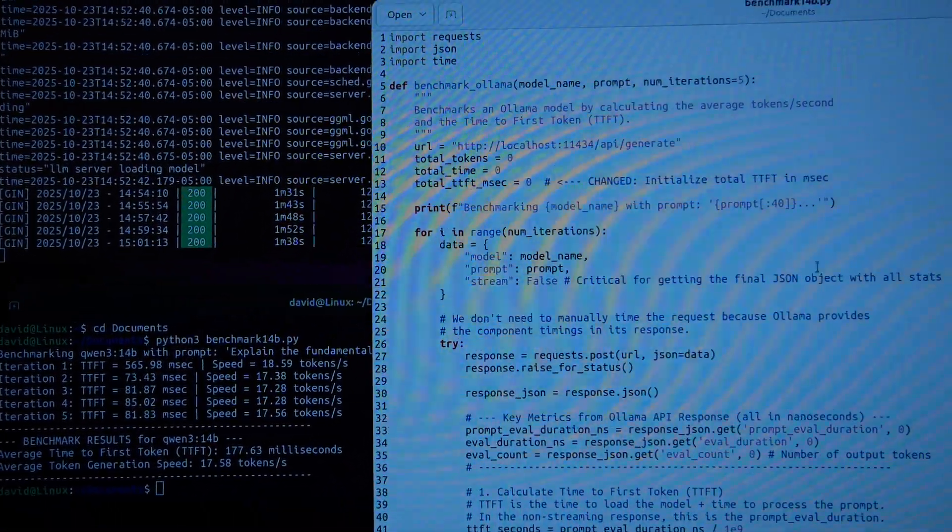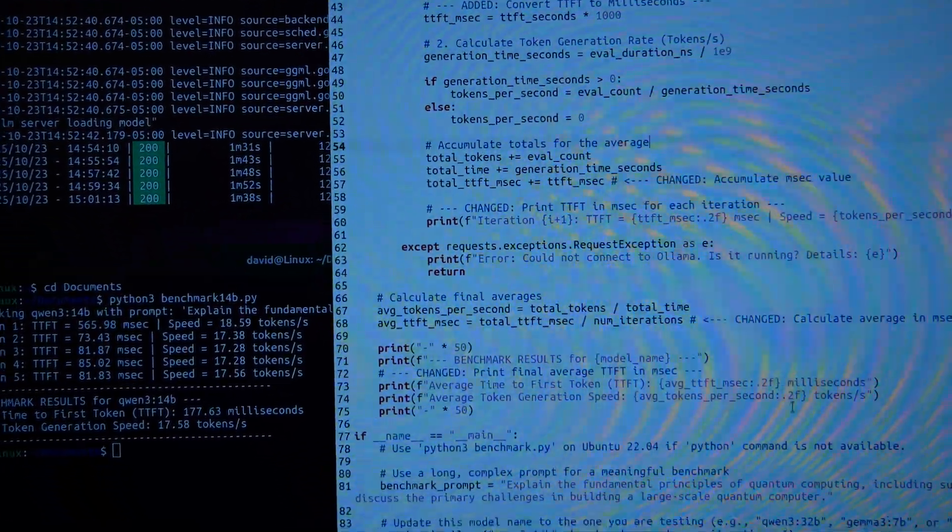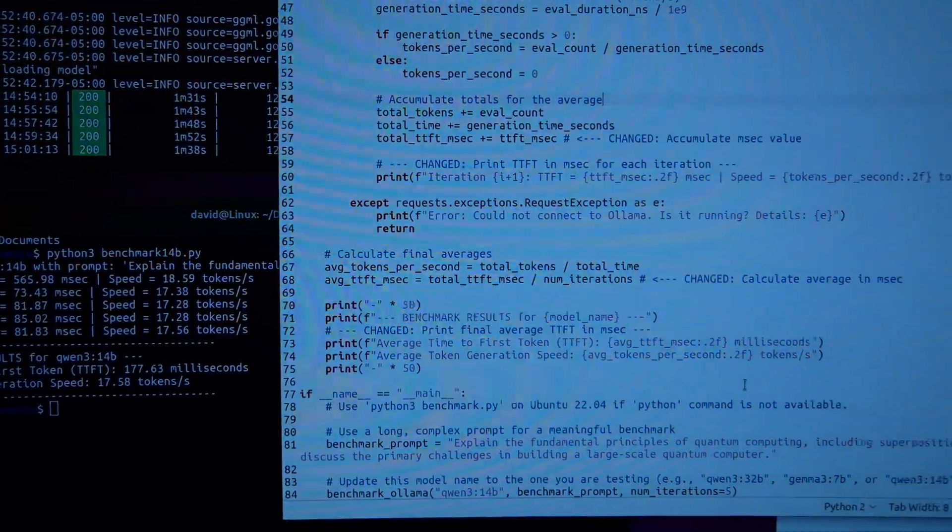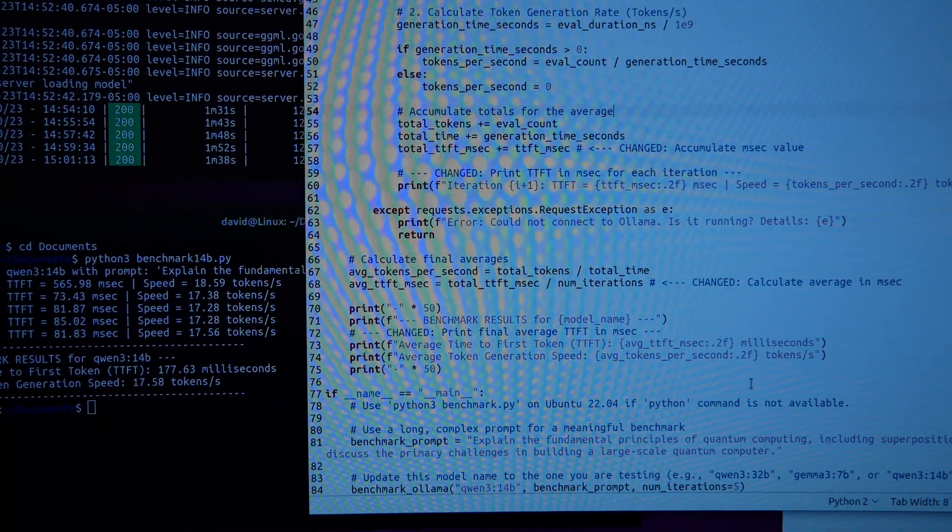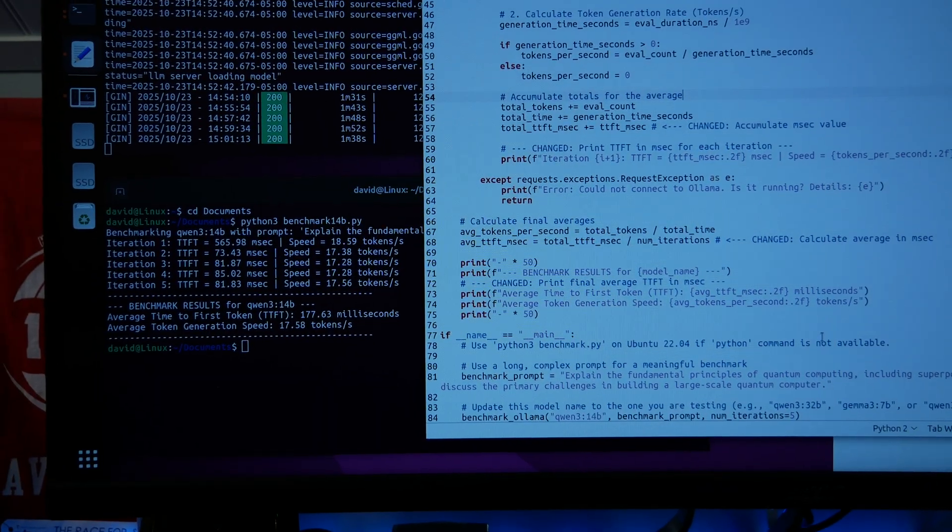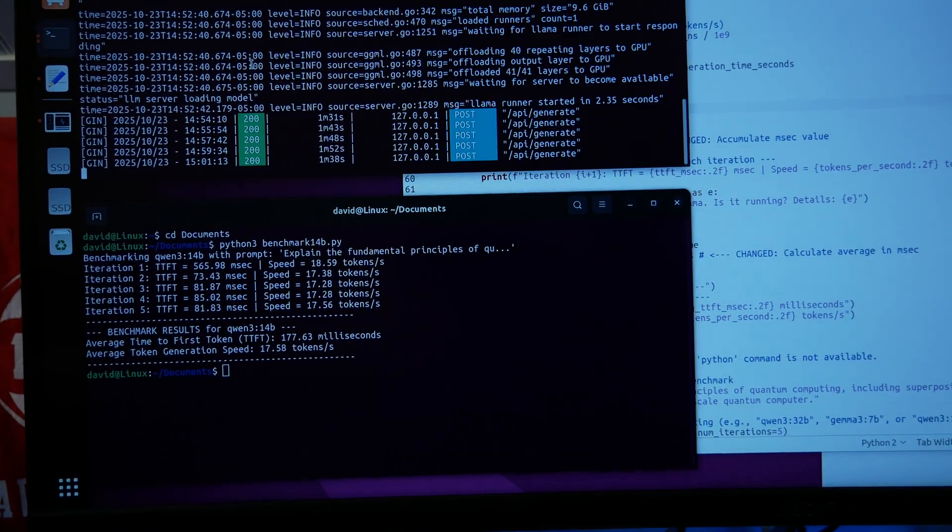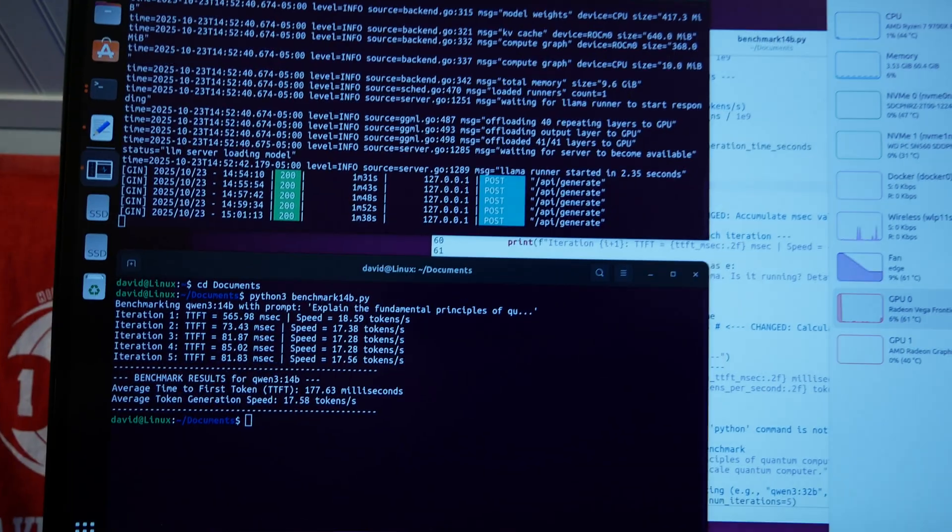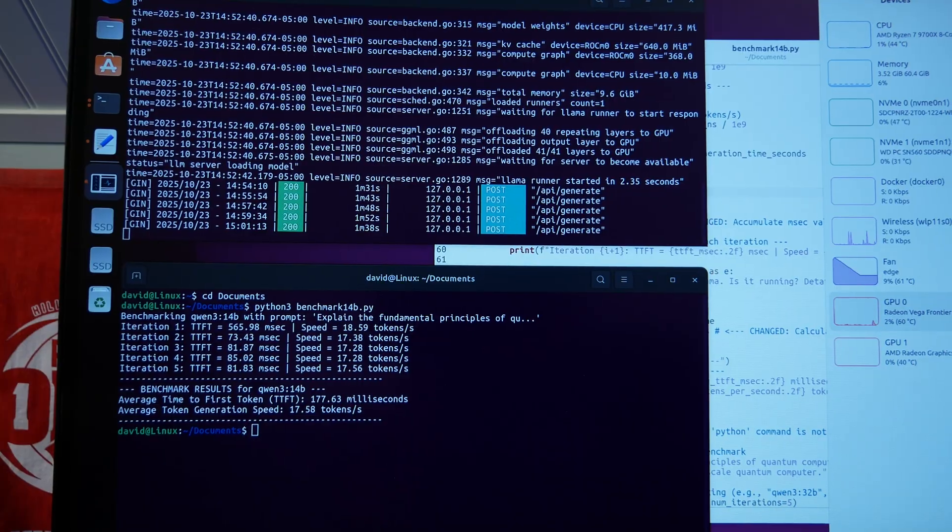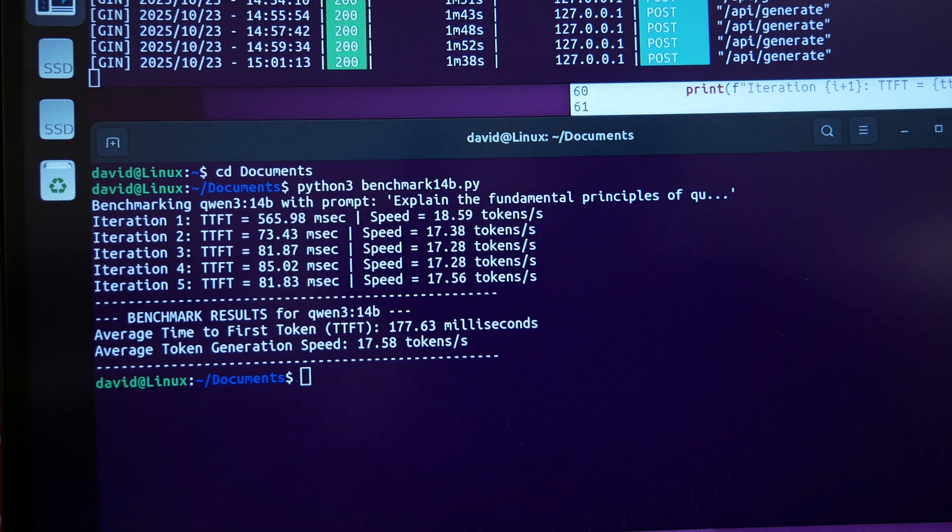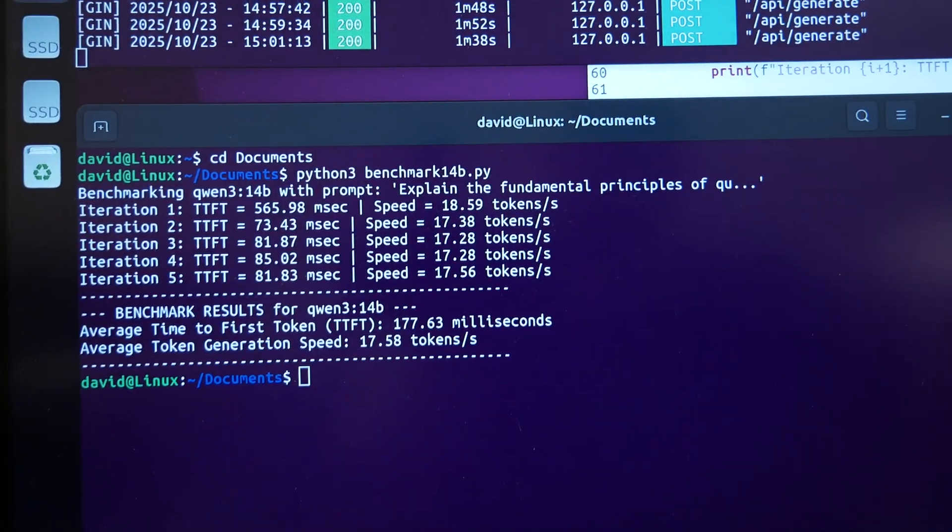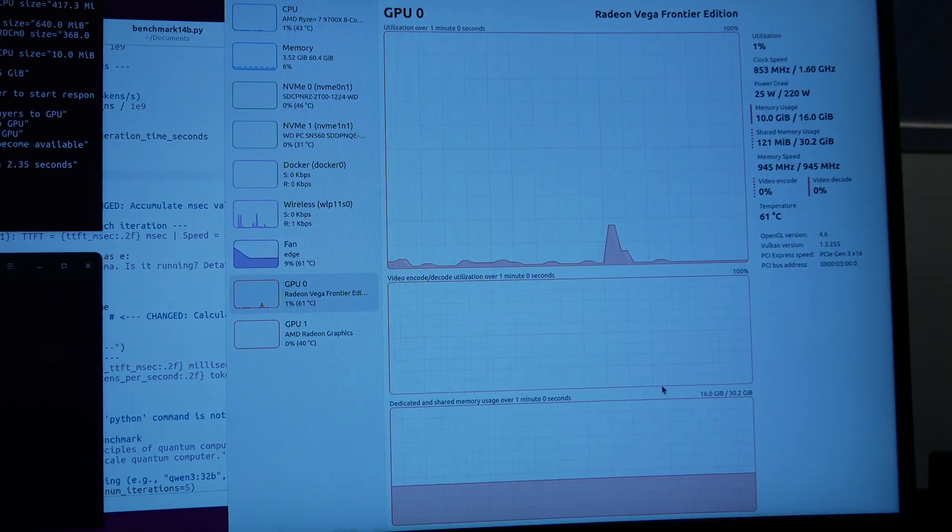But I didn't touch on... So, the benchmark that I'm running is just a quick Python script. It simply opens the model, or loads the model in Ollama. In this case, it's Qwen 3 14B, and it asks, Explain the fundamental principles of quantum computing, including superposition and entanglement, and discuss the primary challenges in building a large-scale quantum computer. And then it just sits back and waits for a full response. It doesn't calculate to a certain number of tokens or anything like that. It just simply waits until the model is done responding. And then it calculates time to the first token, and then the total tokens, or the tokens per second, throughout the response. So, that's our first run. Let's get the second card in here, and see how that does.